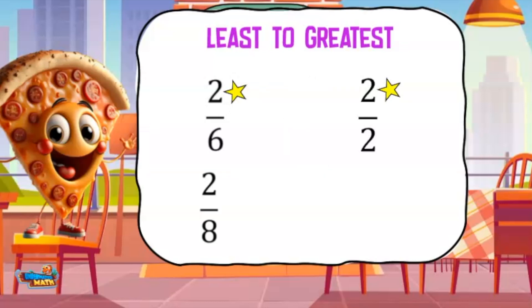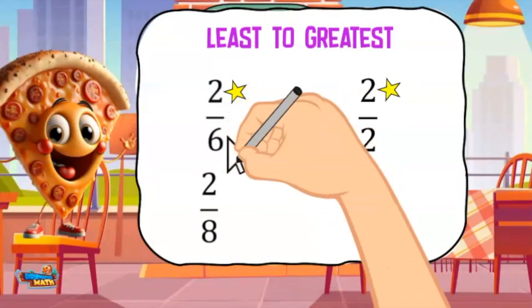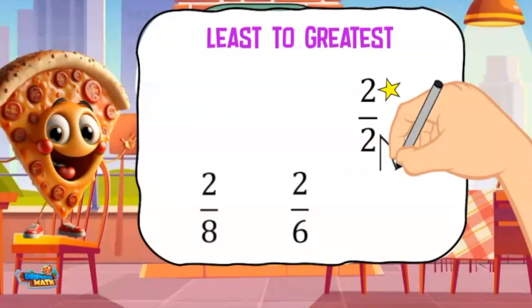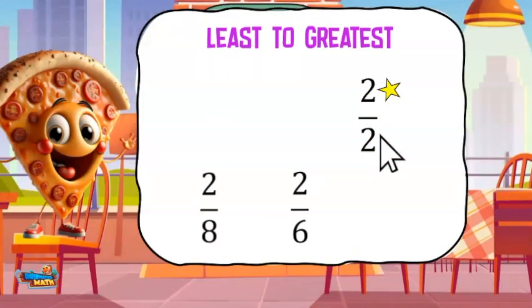What fraction would go next on the list? 2/6 is correct, which leaves 2/2 as the largest fraction.